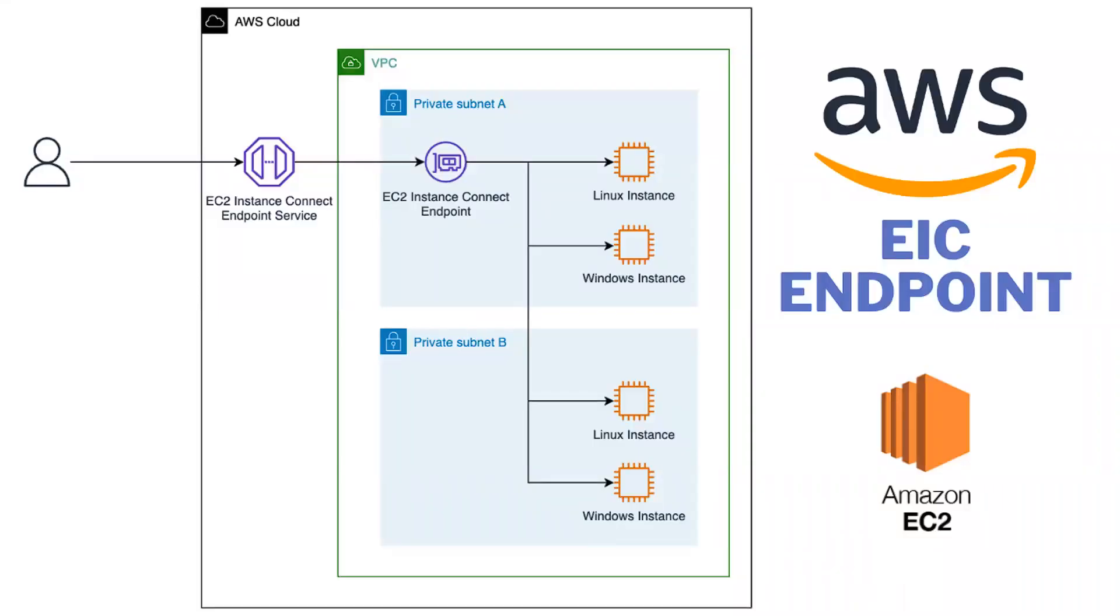Hi there, welcome to my channel. In today's video I'll be talking about AWS EIC endpoint, that is EC2 Instance Connect. So what is this and what are the benefits? It is a newly launched feature that was launched on 13th of June 2023.